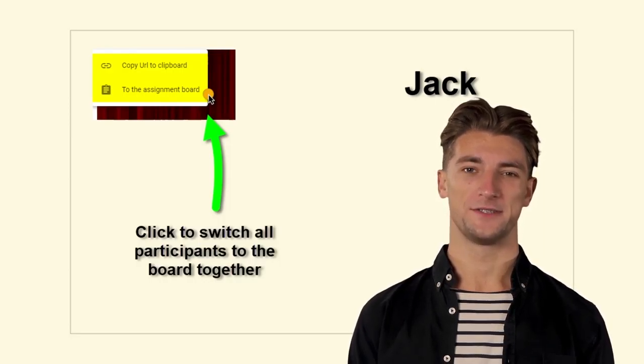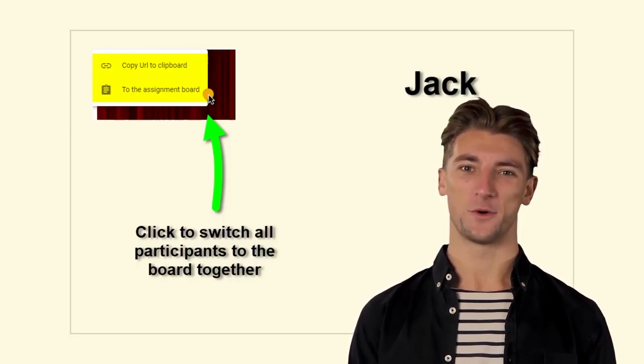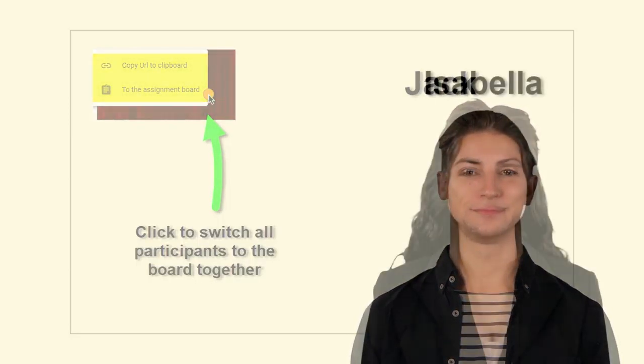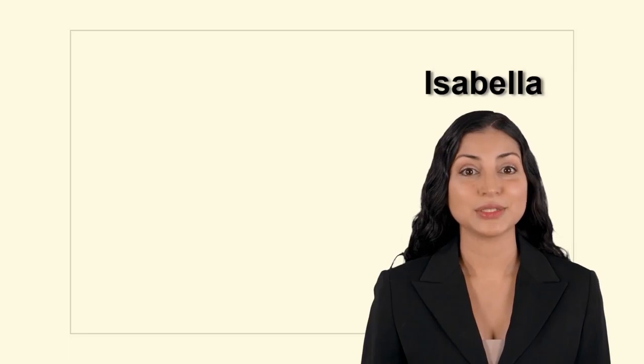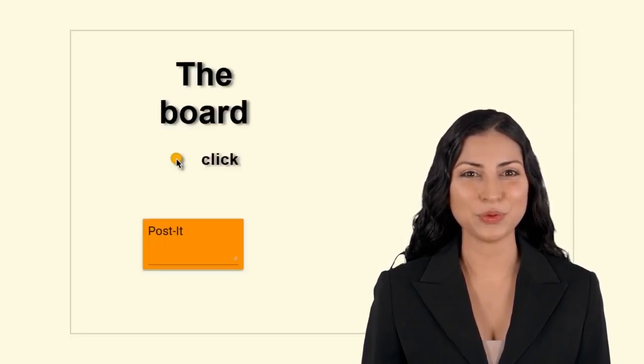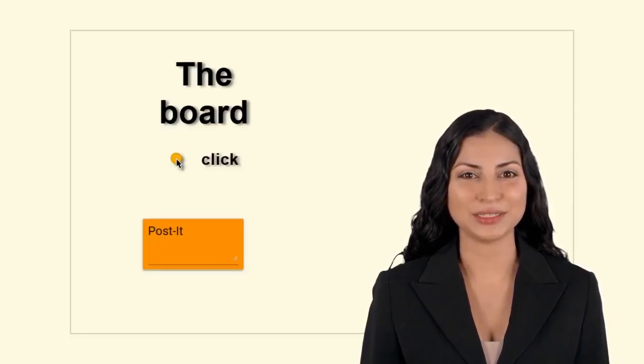People are very strong in that, and the board brings them together. When the team shares videos and interacts with the board, it aligns.